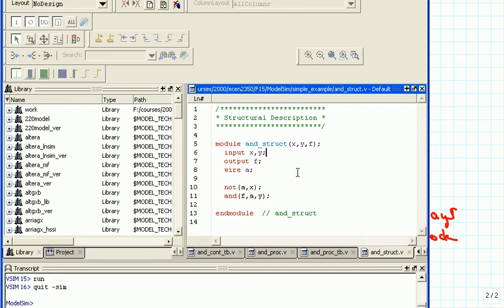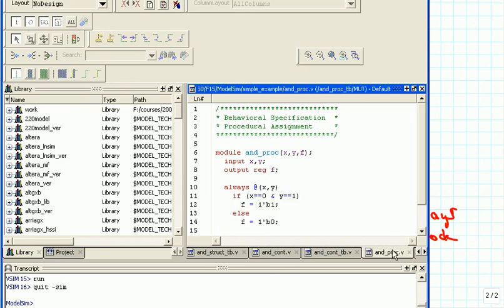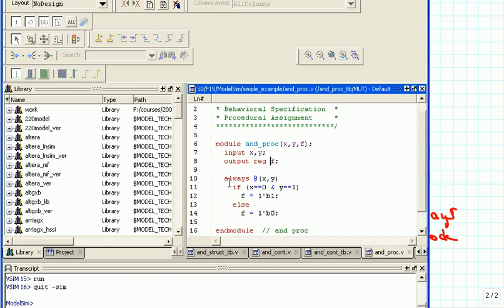Then we had the continuous form of the behavioral description, AND_CONT, where we just assigned to the output f the boolean function we want computed using assign. And then there was the third one — the procedural behavioral specification with procedural assignment — where we had the always block. You cannot use an if-else statement outside of a procedural block, and we also had to declare the output f as a register.